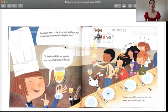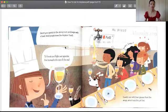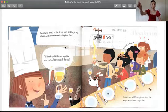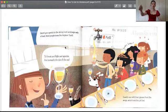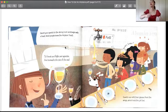Escort your guests to the dining room, and begin with a toast. Most people know the airplane toast: To friends and flight and appetite, and stomachs the size of the sea. 首先要举杯，大家要说祝酒词。为了我们的朋友，为了我们的这个航班，为了我们的胃口。我们的胃口就像是一个广袤的海洋，可以装很多很多很多的东西。